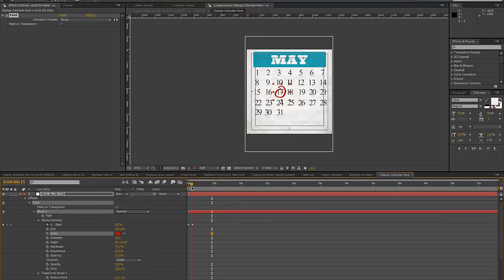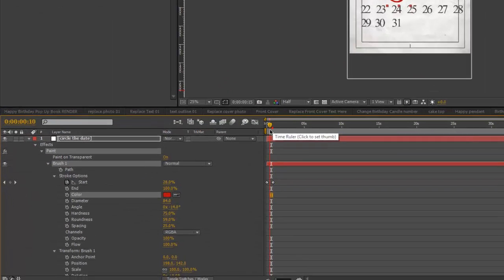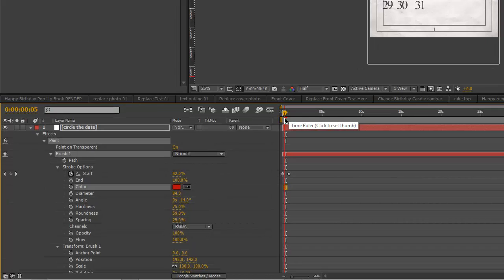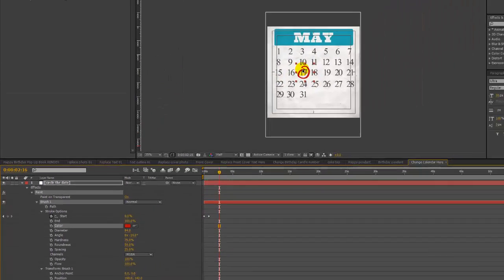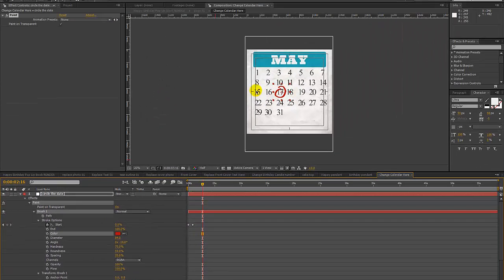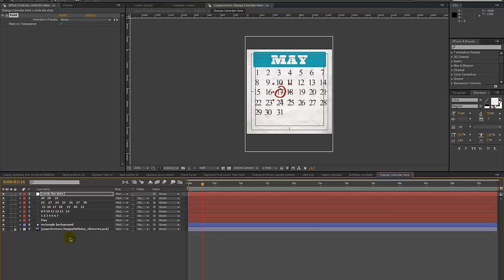The circle is animated but you can't really see it in the book. If you want to move those keyframes around so you can see the marker circling whatever date you have, you can absolutely do that.